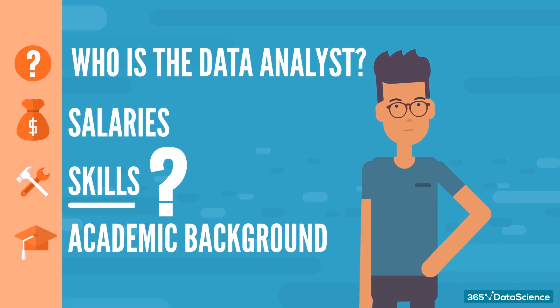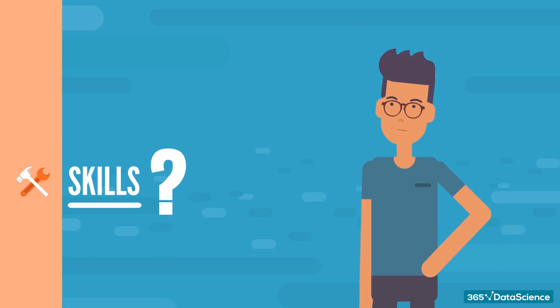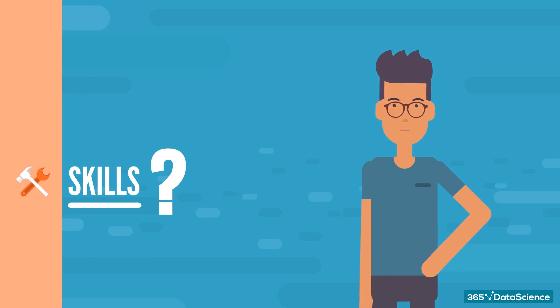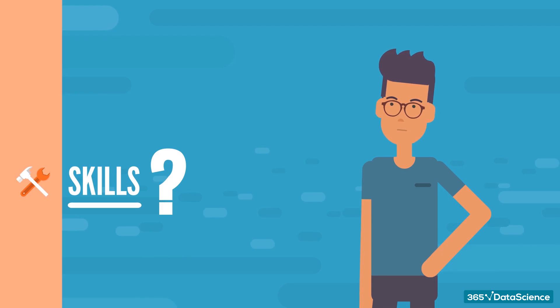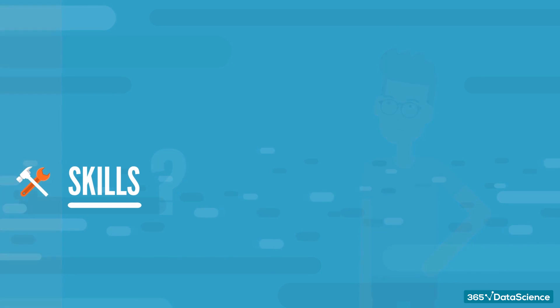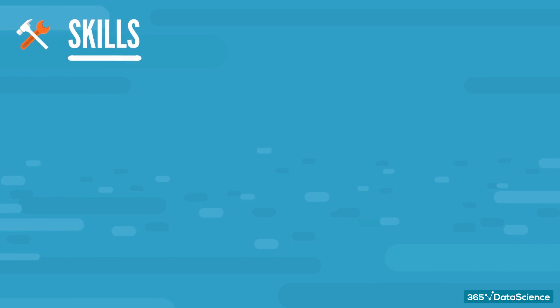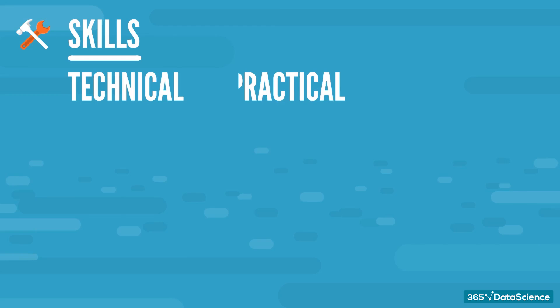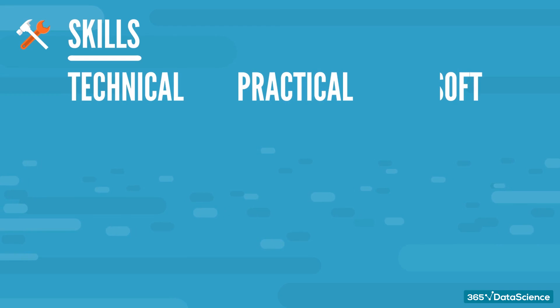Speaking of qualifications and skills, what data analyst qualifications you should acquire to begin with? Well, as a data analyst, you'll have plenty of tasks to juggle on daily basis. That means you'll need a variety of skills, including technical, practical, and soft. We'll review them here.